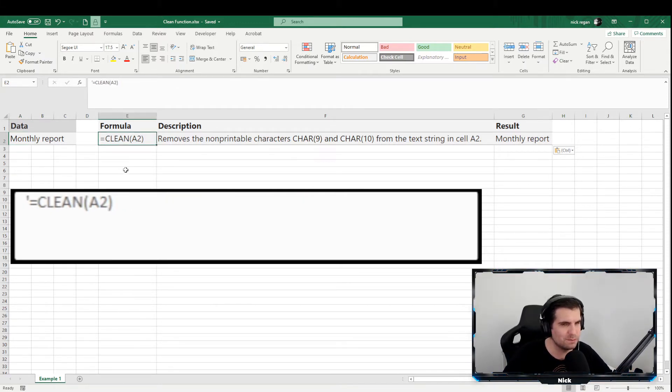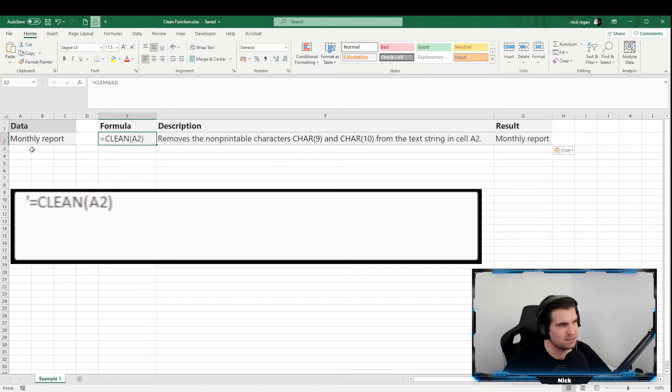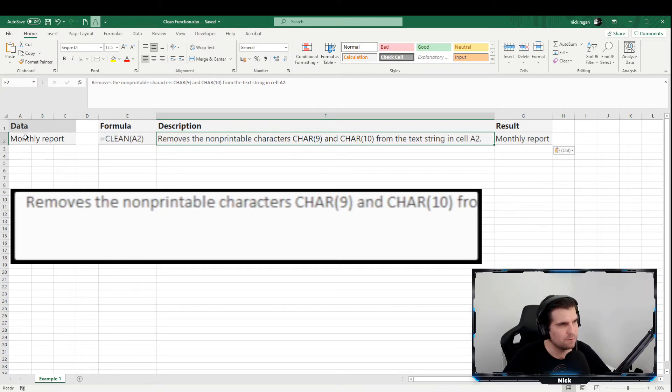It's basically equals CLEAN, open up a parenthesis, and then what it is that you want to clean. So in this case, it is the text that we have over here on the left hand side. This will remove all those non-printable characters, the character 9 and character 10 from our equation on the left there, and basically just return the text as it was intended over on the right hand side here.